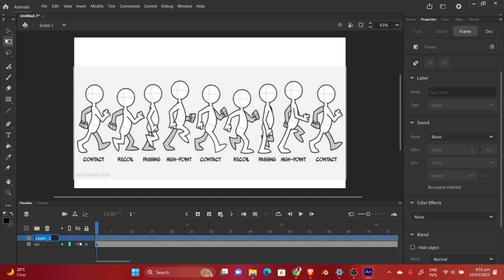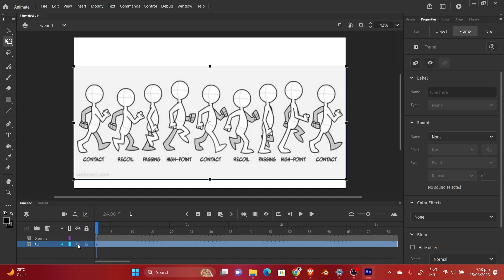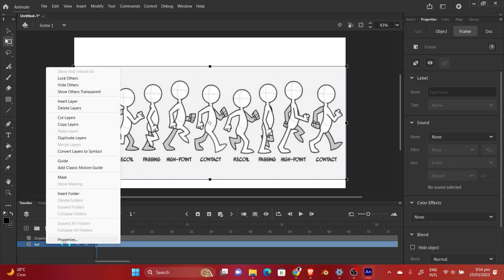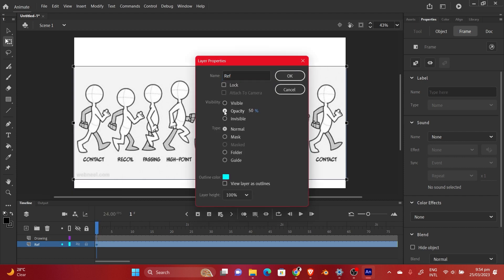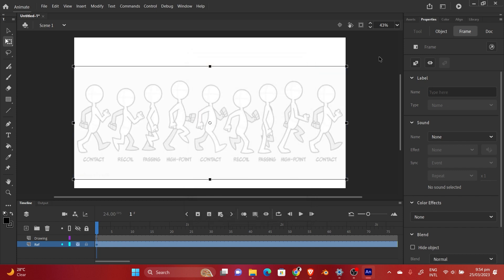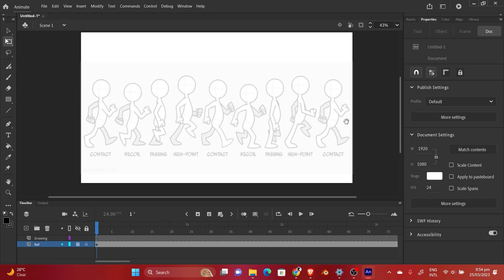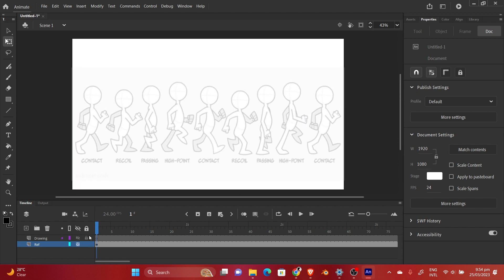We'll create a new layer and call it to show that that's where we're drawing the character. So let's reduce the opacity for this reference layer — let's go to properties and then opacity. In older versions there will be transparency, but either works; opacity is the same as transparency. So let's just reduce it to somewhere around 24 or 25.